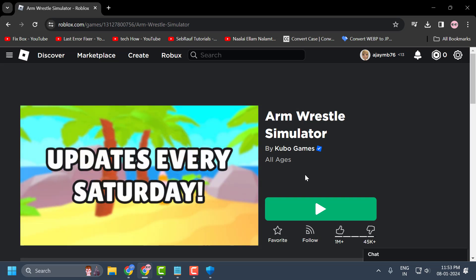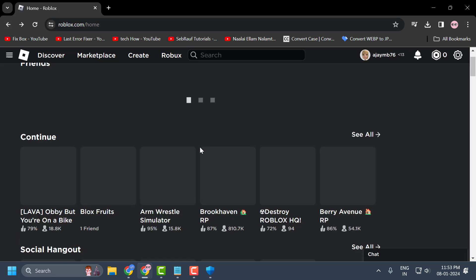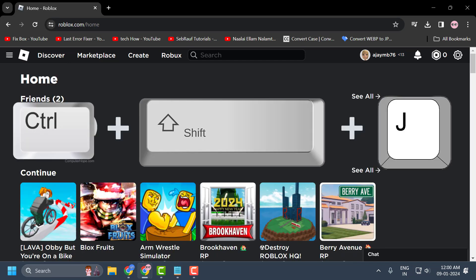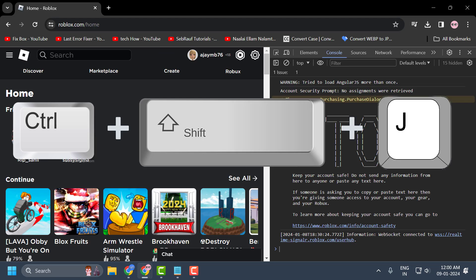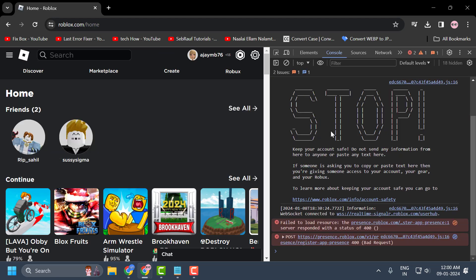Let's fix the issue guys. You just need to go back and in this website, you just need to make sure you're logged in to your Roblox account. After that, you just need to press on keyboard Control Shift plus J and on the right side, this will open up guys. You just need to select Console over here.